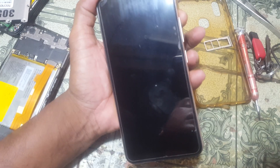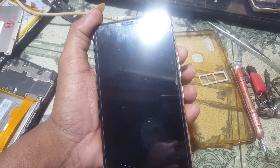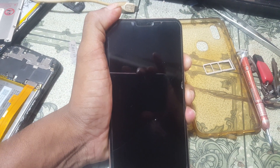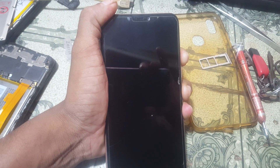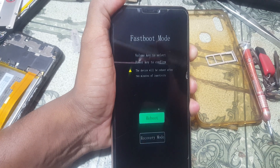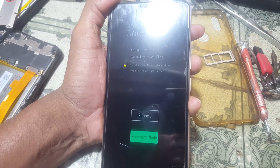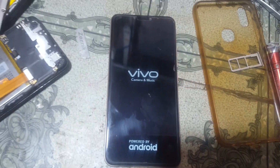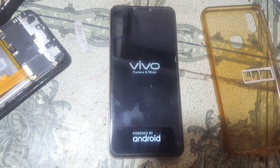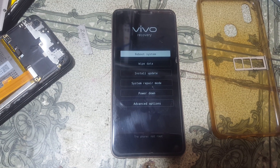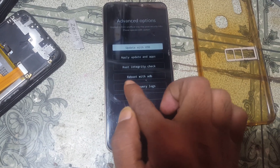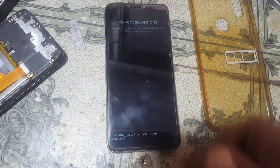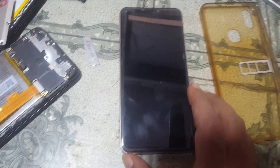Just wait. Now press volume down to select 'Recover Remote', then press the power button again to enter. Select the advanced option, then select 'Reboot with ADB' and wait.